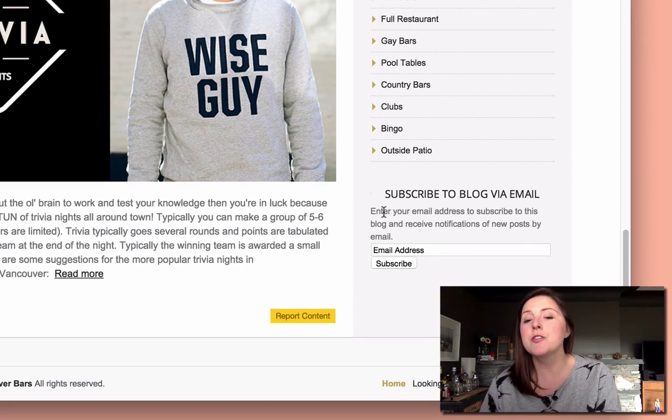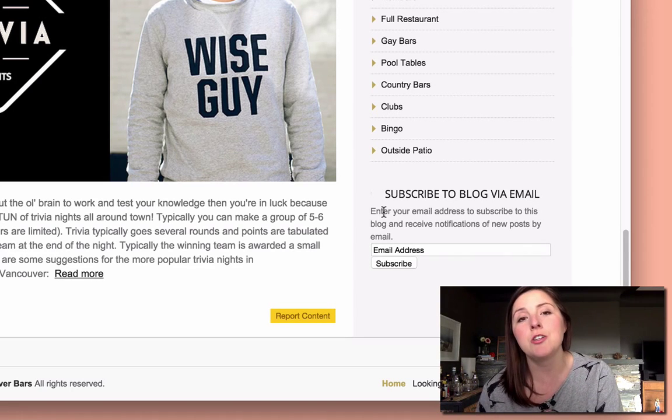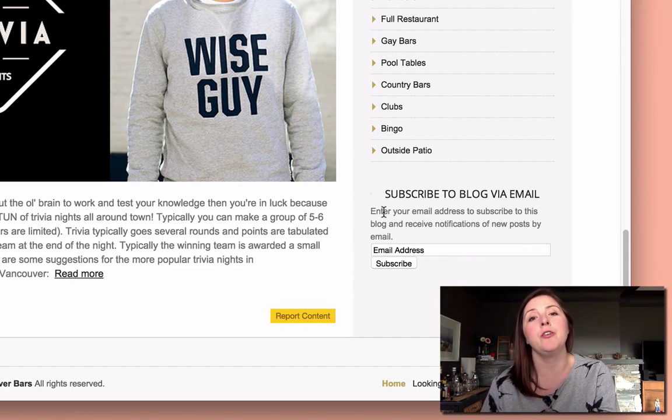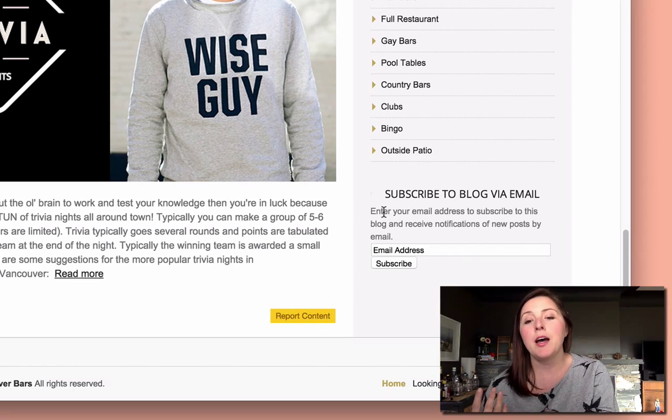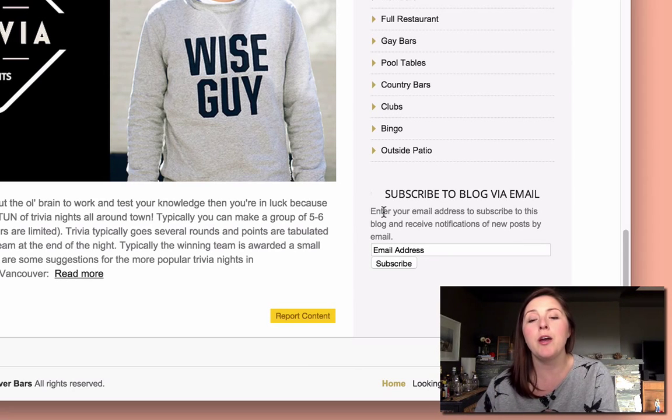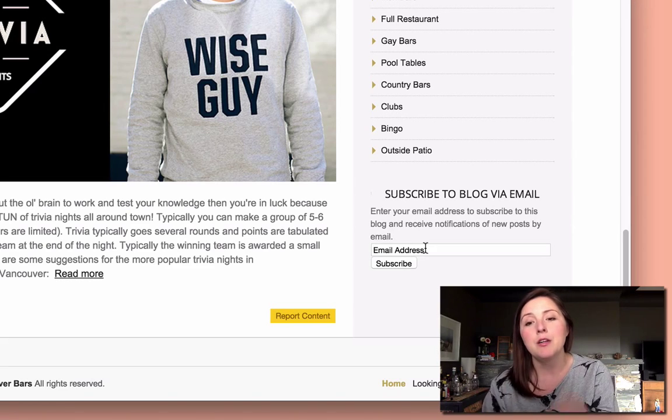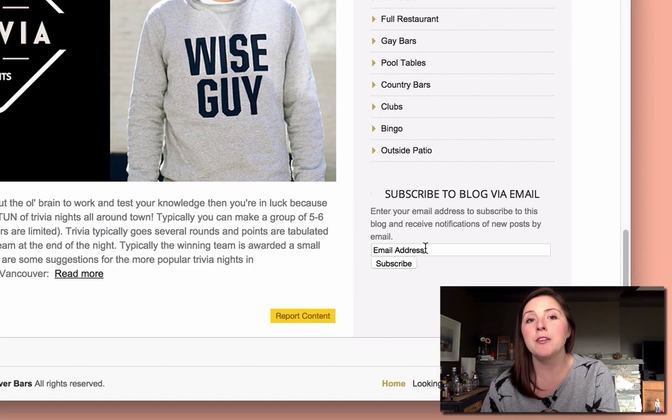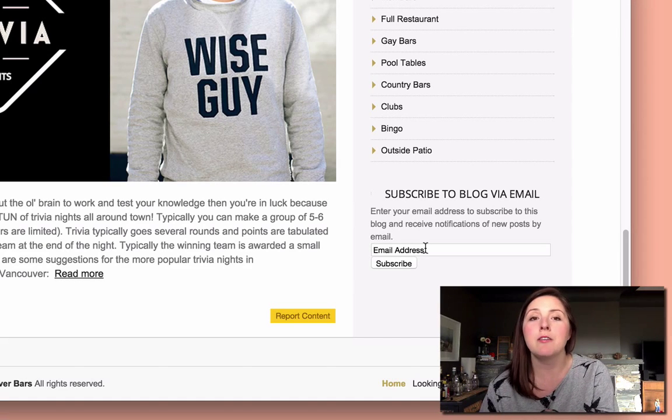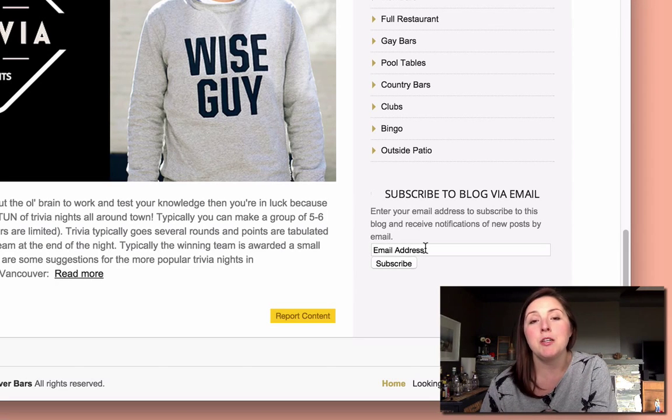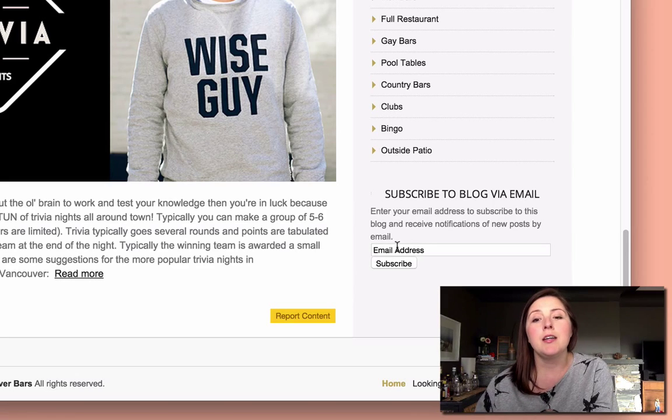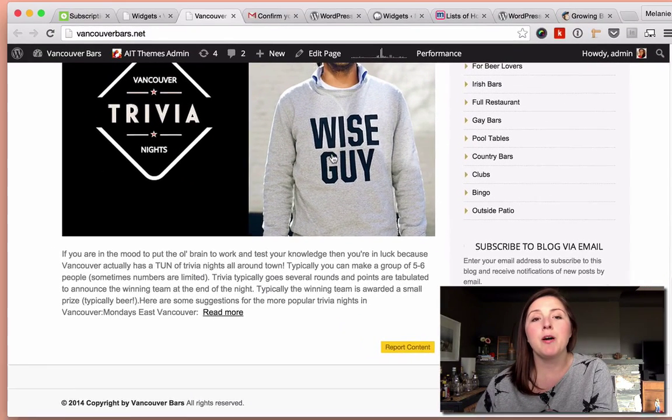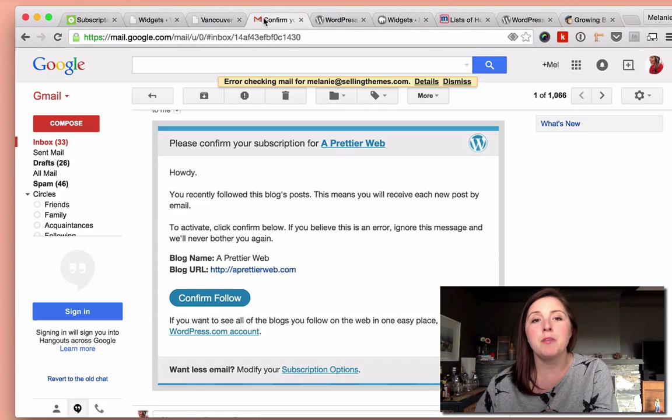Of course, the look and feel will change depending on your blog theme, but basically it works the same way. Subscribers will add their email address every time they want to be updated with a new blog post, and that blog post will be sent to them.